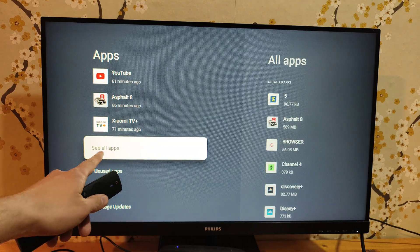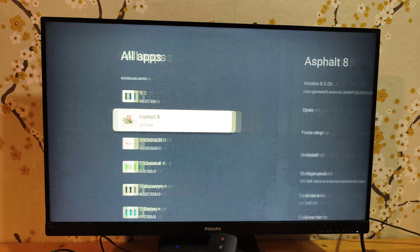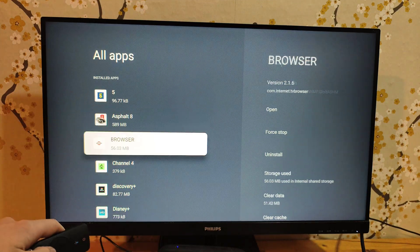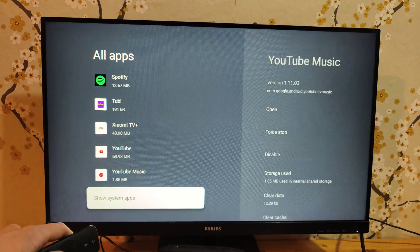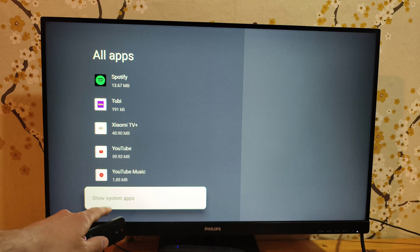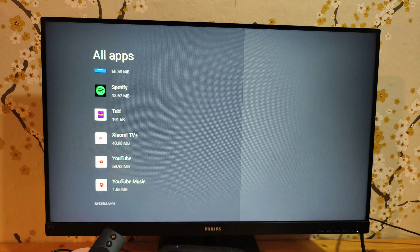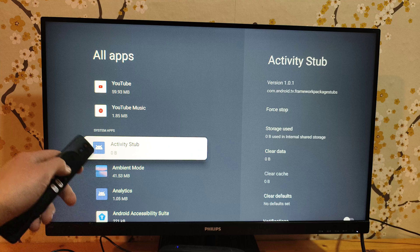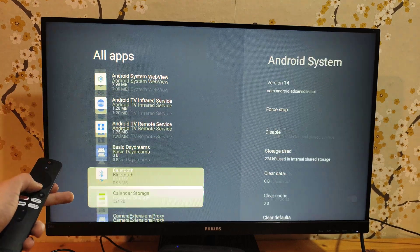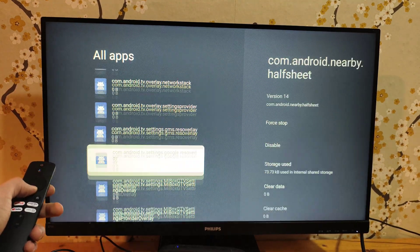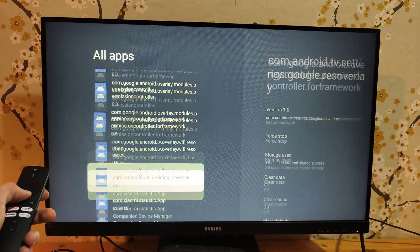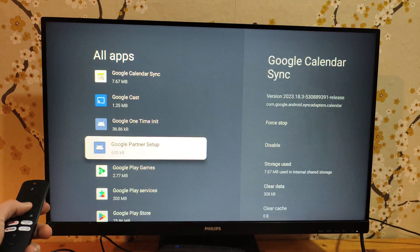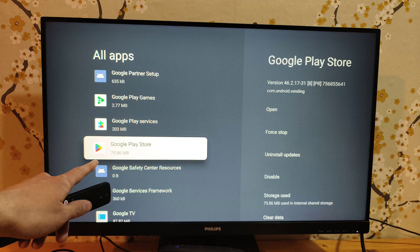Navigate to the side and try to go all the way down until you see 'show system apps.' Click that. Then we have to find the Google Play Store.